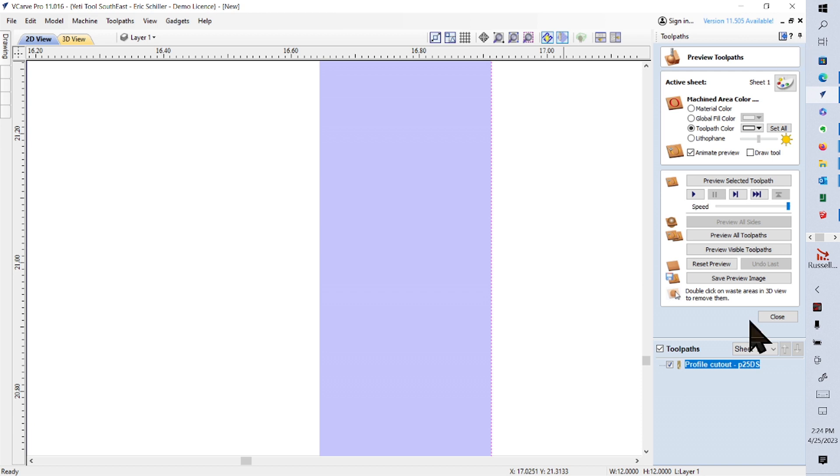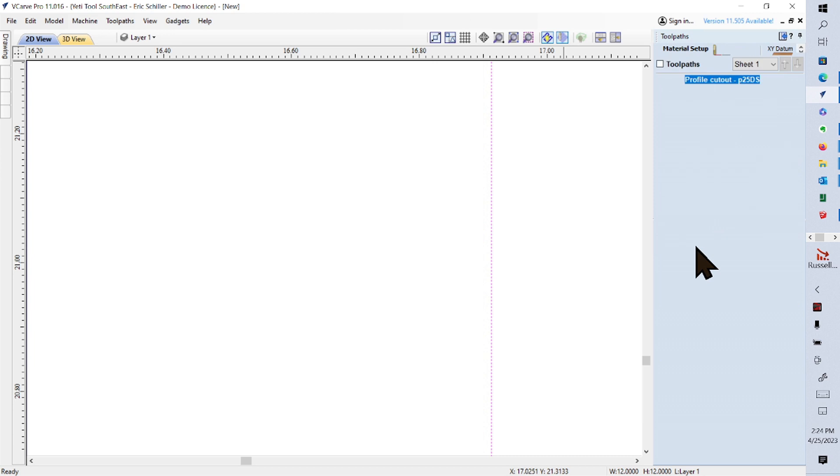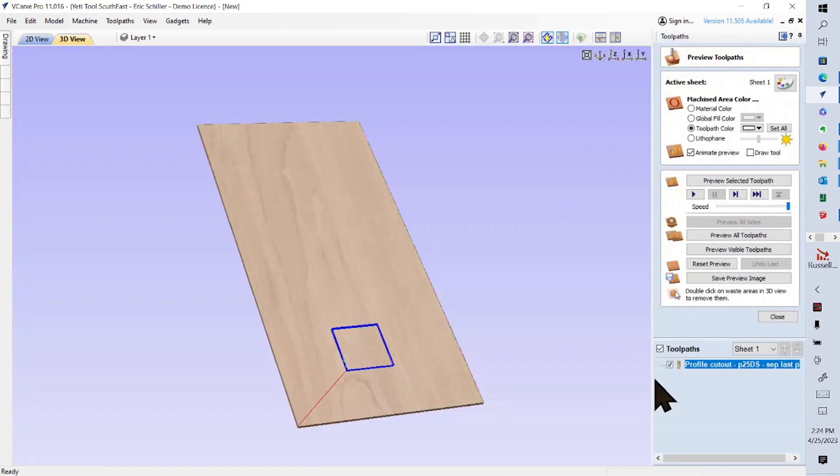But that's a very simple way to do it. Another way to do it would be to turn this off. So I'm going to call this method using a separate last pass. Let's just recalculate with the new name.